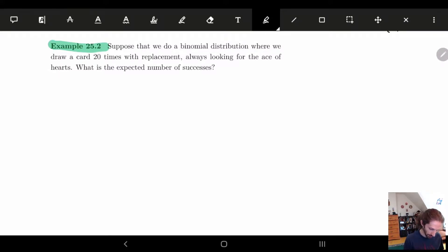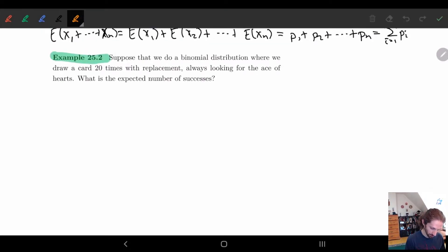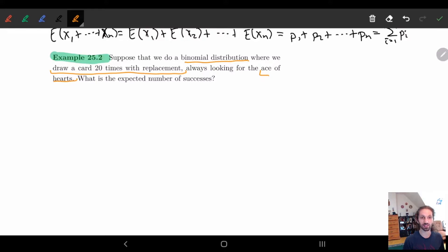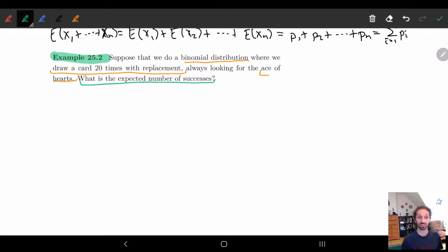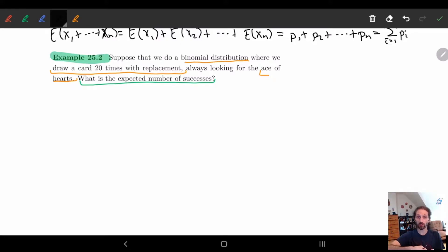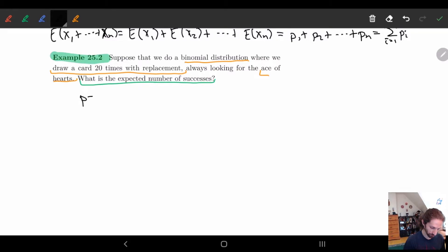So let's look at this. Say we have a binomial distribution — we draw a card 20 times with replacement, and we're always looking for the ace of hearts from a 52-card deck. The question we're asking is: what is the expected number of successes? How many times will I succeed on average? Since each time we're replacing the card, they're all independent trials, so P is equal to 1/52 for all of the different trials.